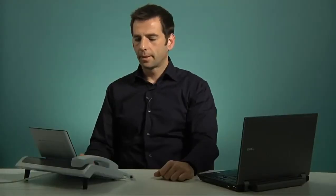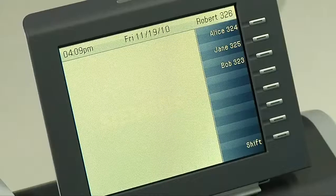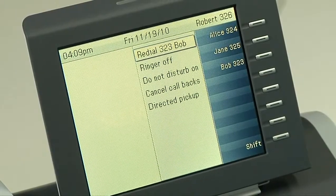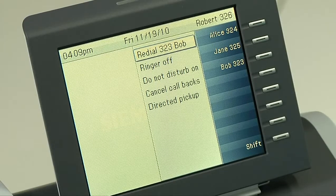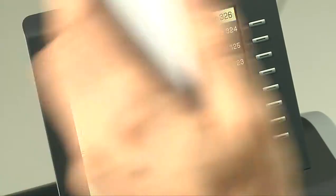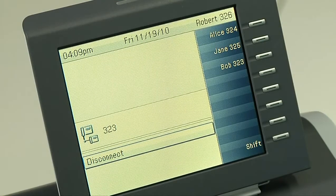An alternative redial method is to press the right arrow key on your touch guide. The first option that will then show up is to redial the last number that you phoned. Press OK, then pick up your handset, and you'll redial the last number.